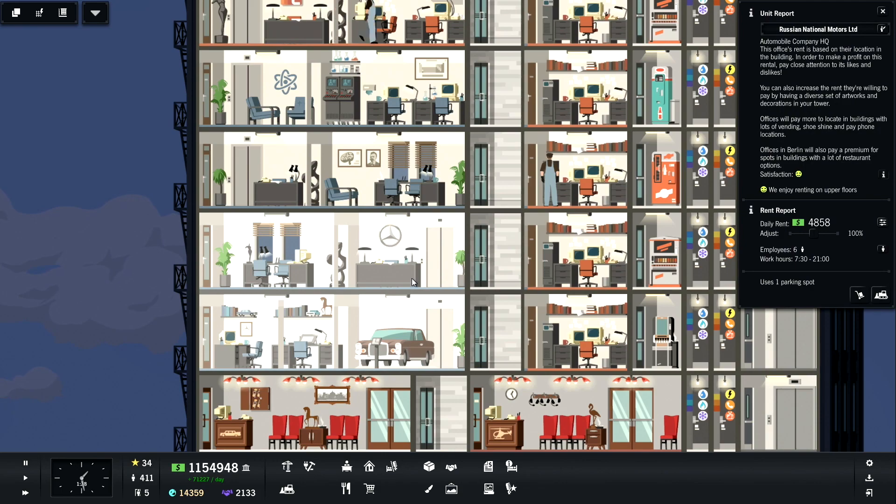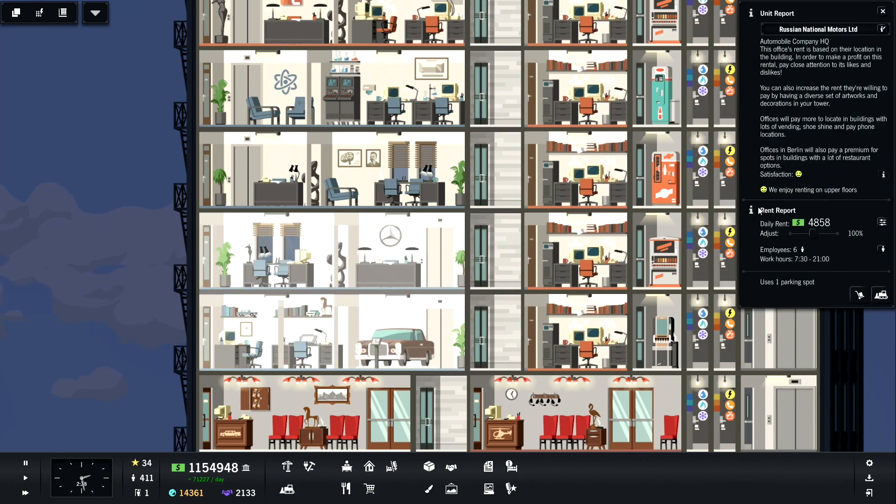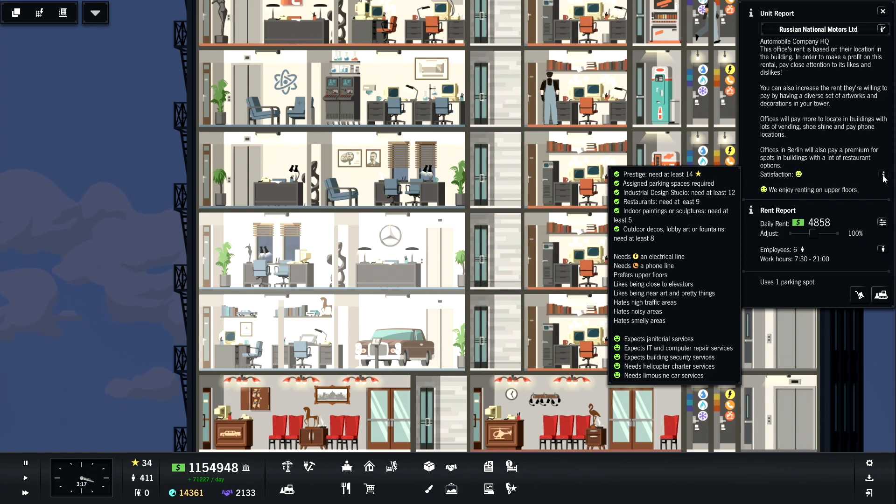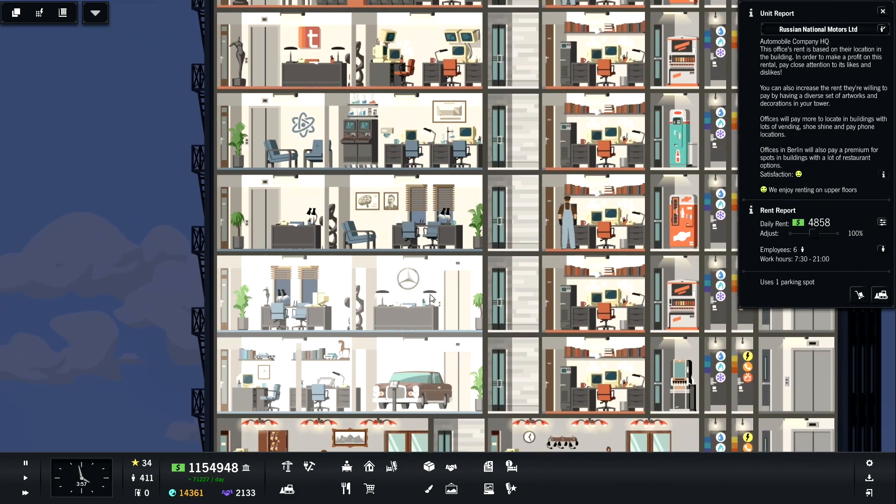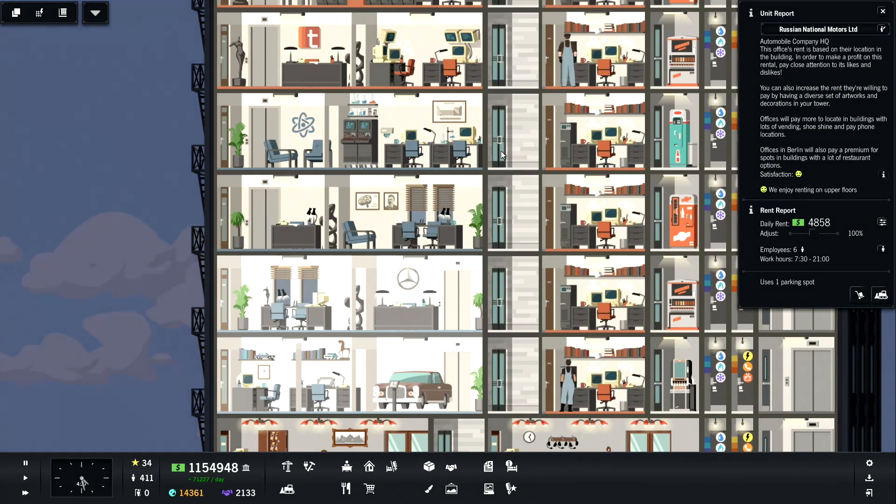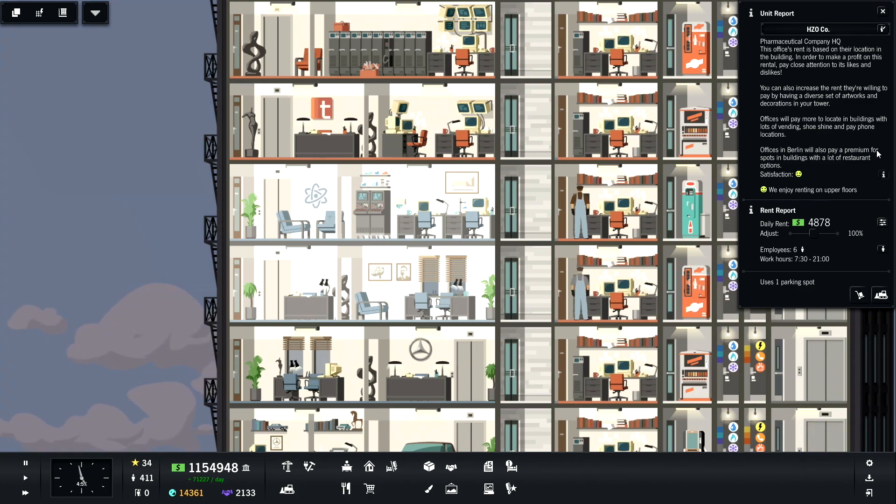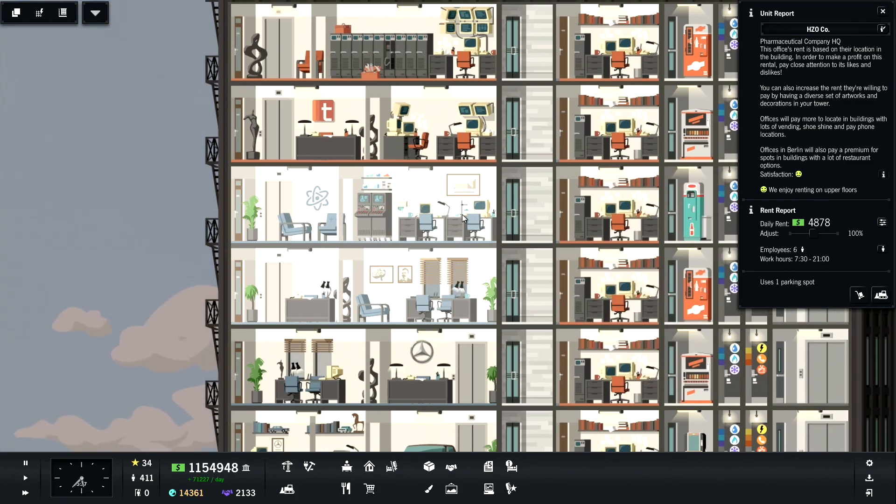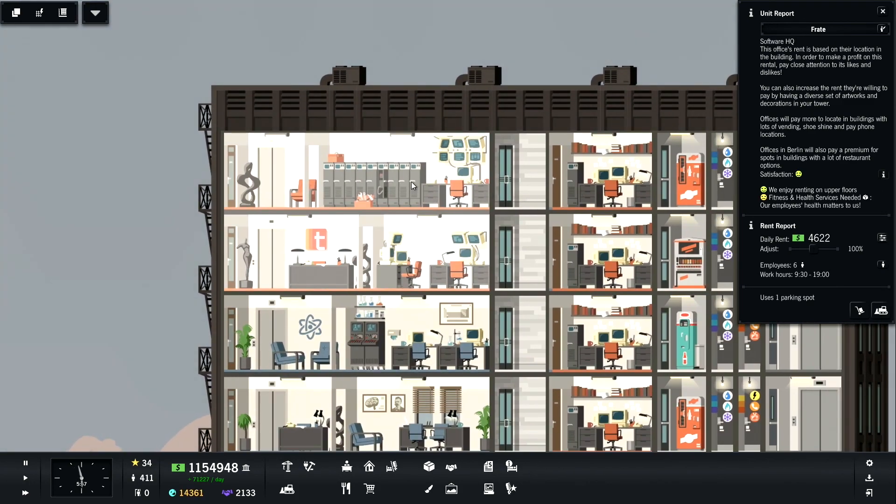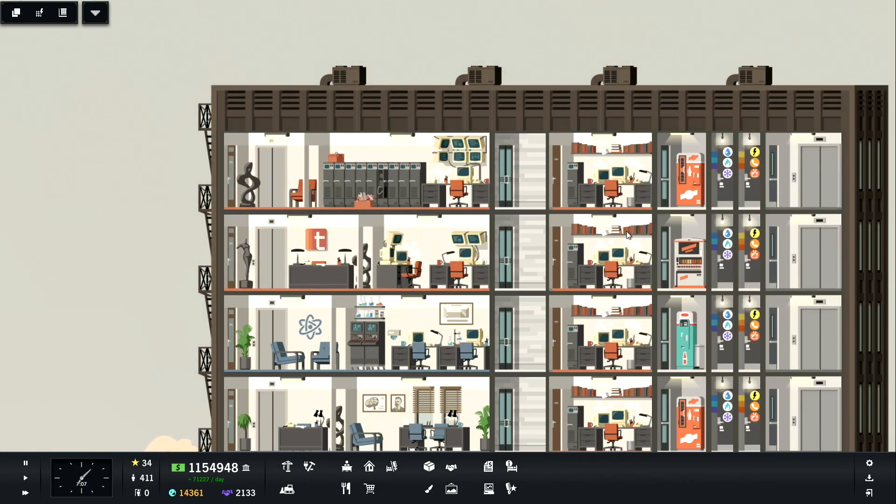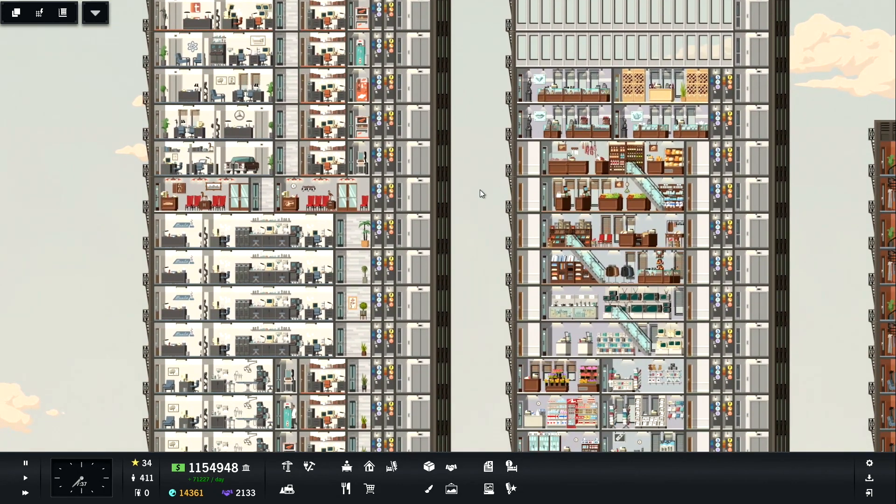Up here we've got automobile company headquarters, so think like... well this looks like Mercedes honestly. And it requires similar stuff - nine restaurants, five indoor sculptures, eight outdoor decos, and an assigned parking space. This also needs to have so many industrial design studios. We've got this pharmaceutical company HQ which requires biotech labs. Pretty much everything else is the same. And then we've got the software HQ which requires the same thing, and they just need to have freelance software. At least they tell you how many - I needed 12, which is why there's a whole bunch up here.